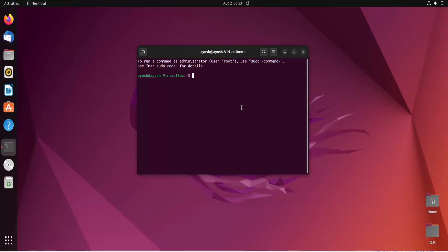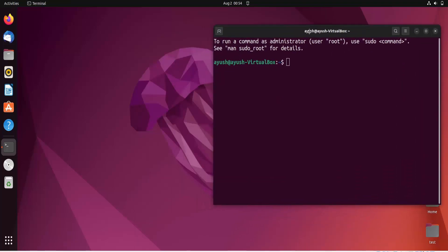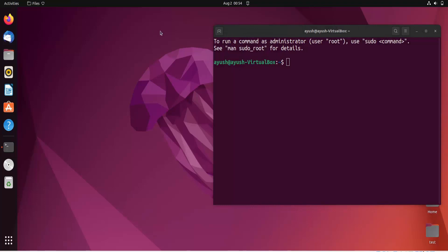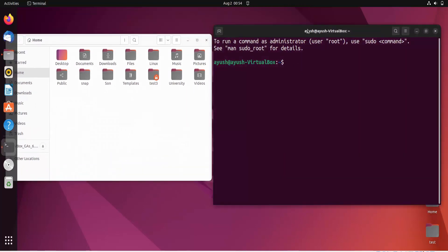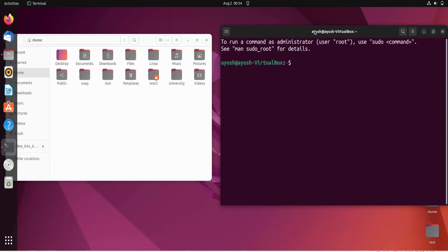In this video, we will talk about how we can create files using the cat command and also see some other operations. So, the cat command can be used to create files, concatenate or merge more than one file into a single file, and also show line numbers and other details in particular files.